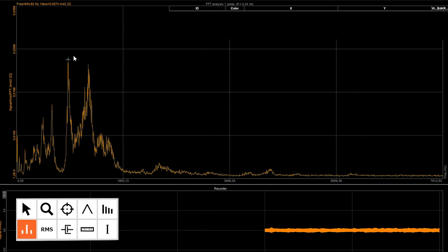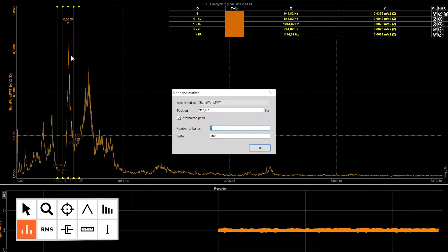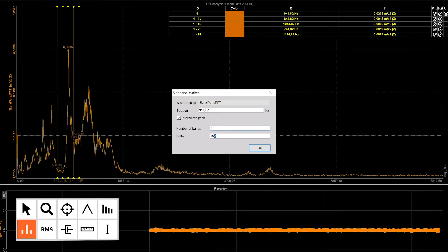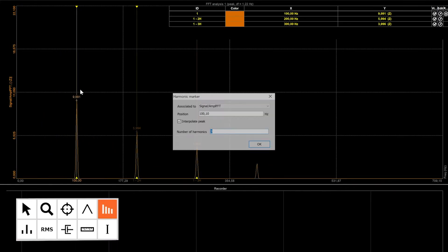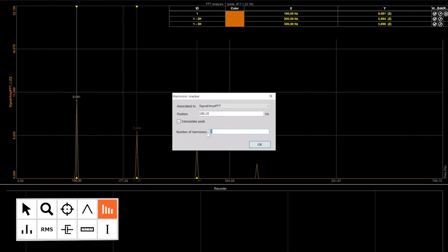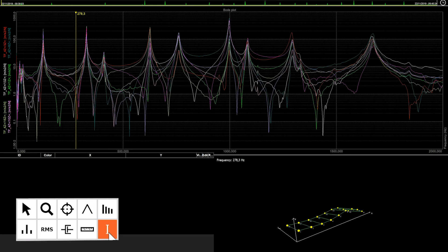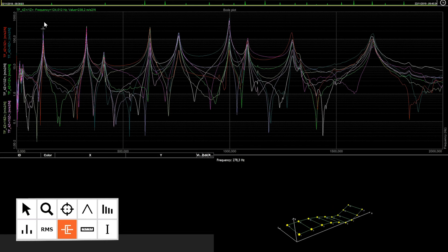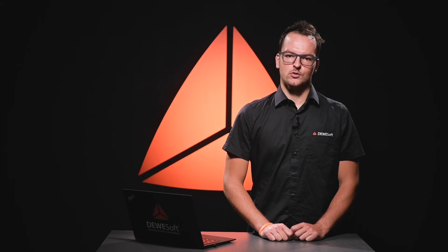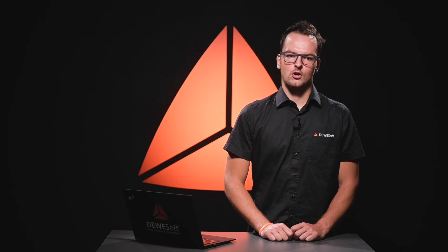With the sideband marker, we can monitor the modulated frequencies to the left and right of the selected centerline. Harmonic markers are a great help when identifying the harmonics of the fundamental frequency. Damping markers are best used in modal testing, where we want to find out how the peaks in the frequency spectrum are damped. These markers are useful when we are interested in the quality factor, damping ratio, or attenuation ratio of a selected peak. Today you got an idea of how powerful our FFT analysis solution is.